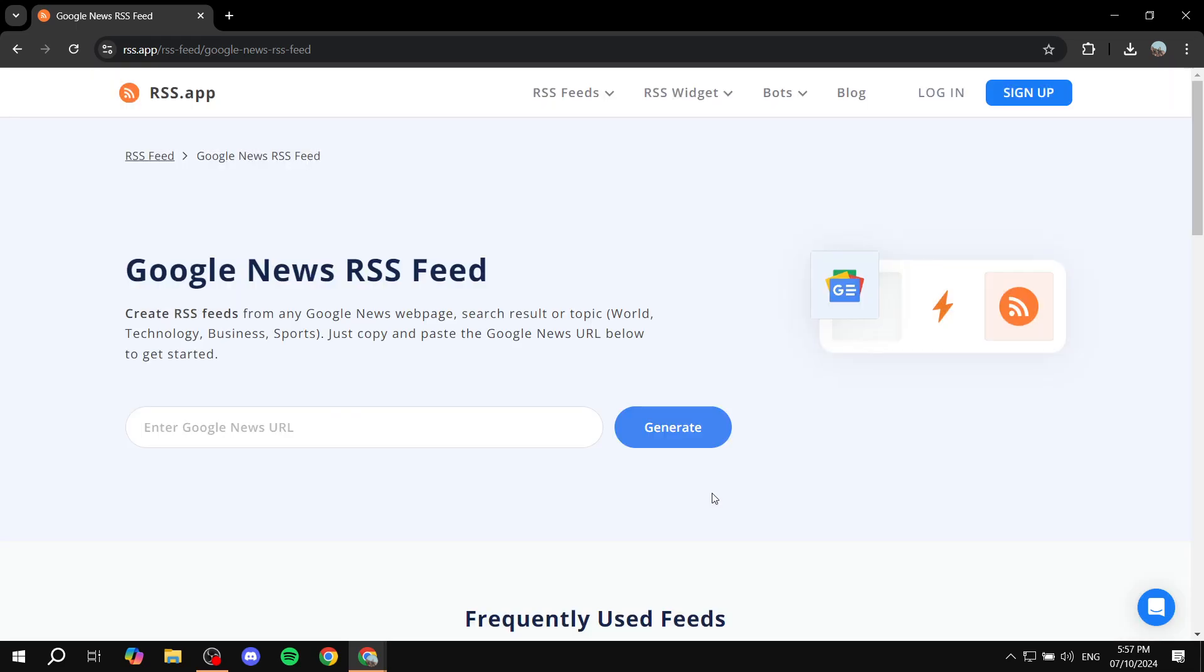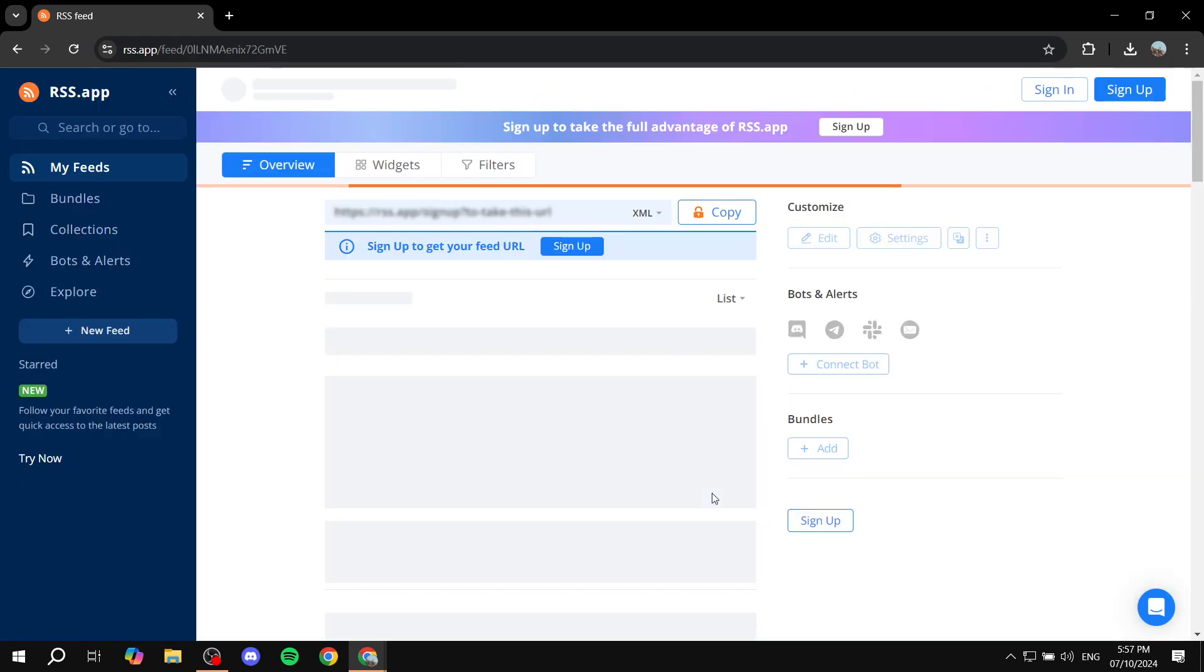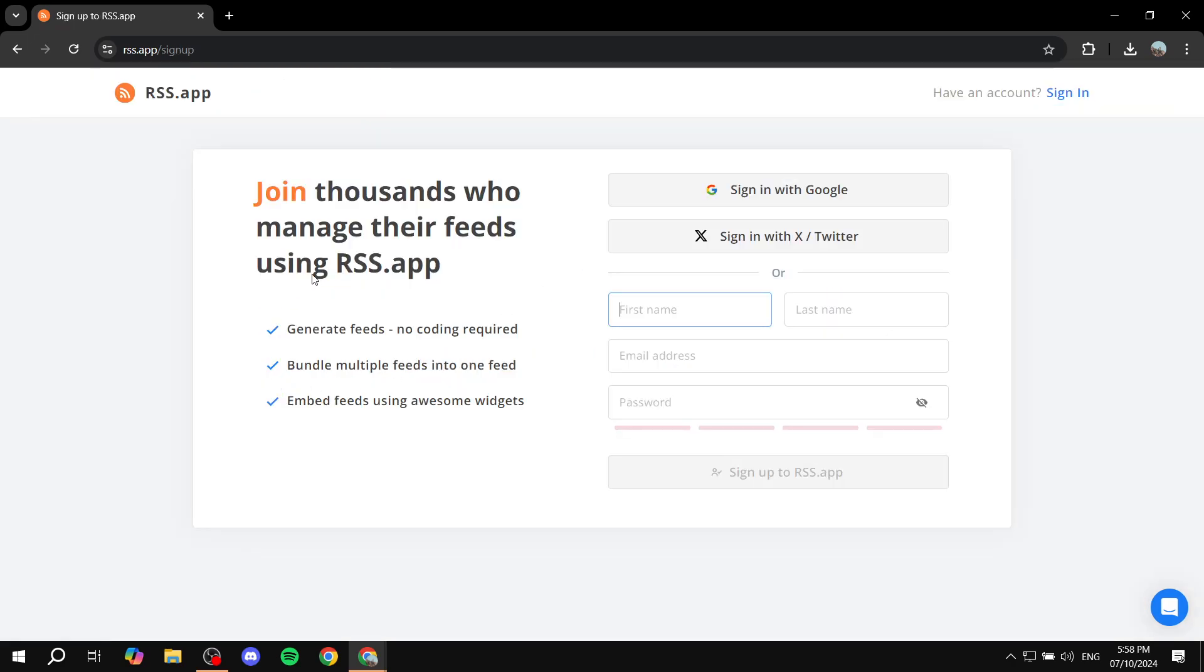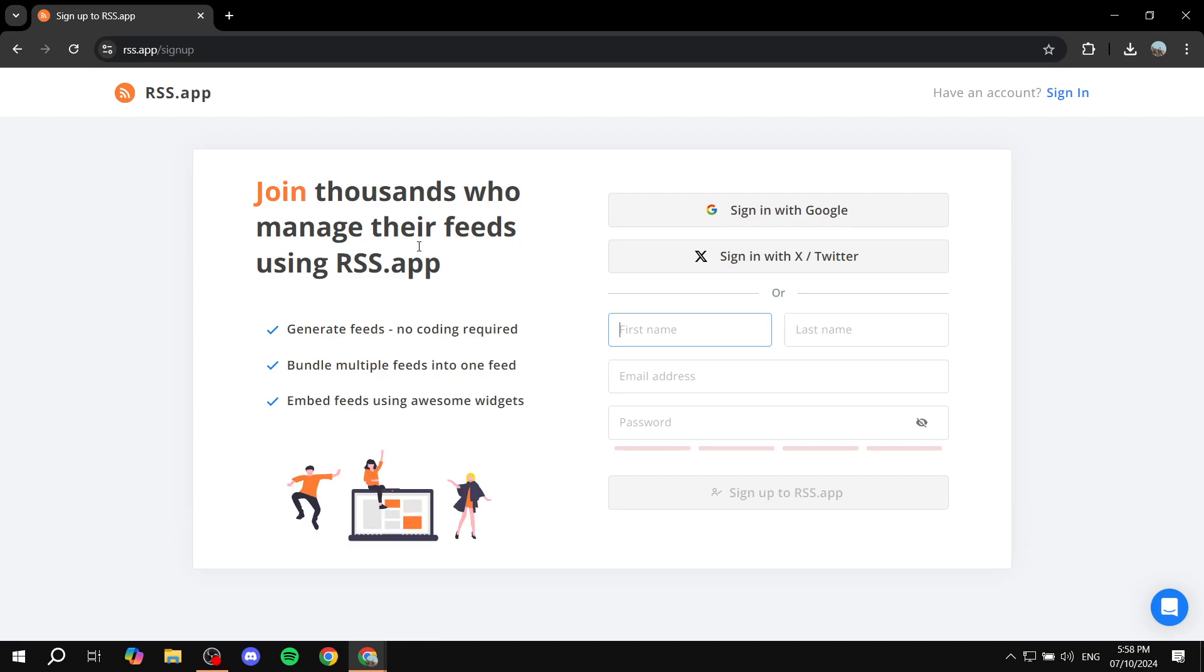Once this is done, if you don't have an account already, it's going to ask you to sign up to copy this code. You can sign up here and get started after you sign up. I'm just going to do so and get back to you once this is done.